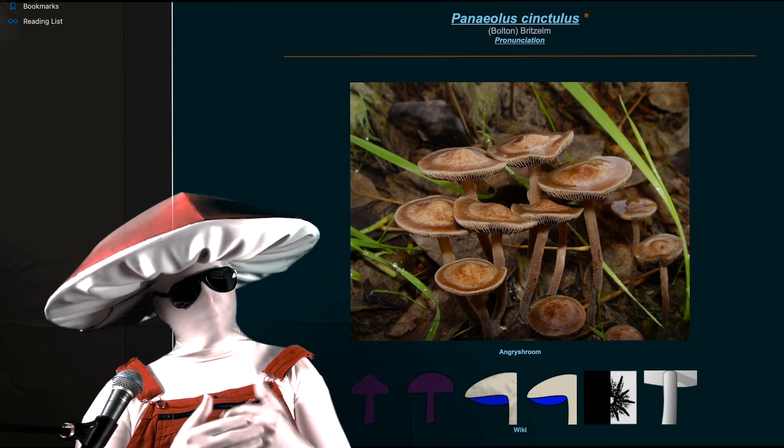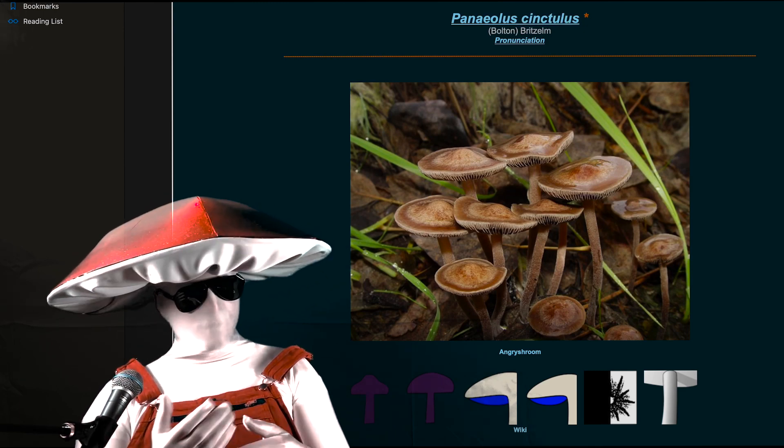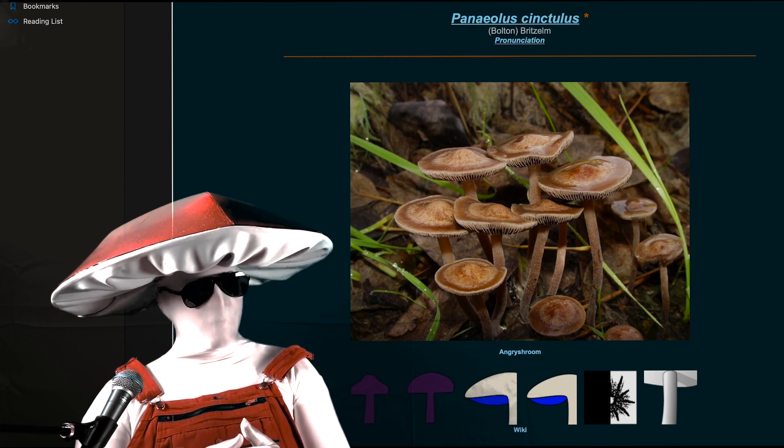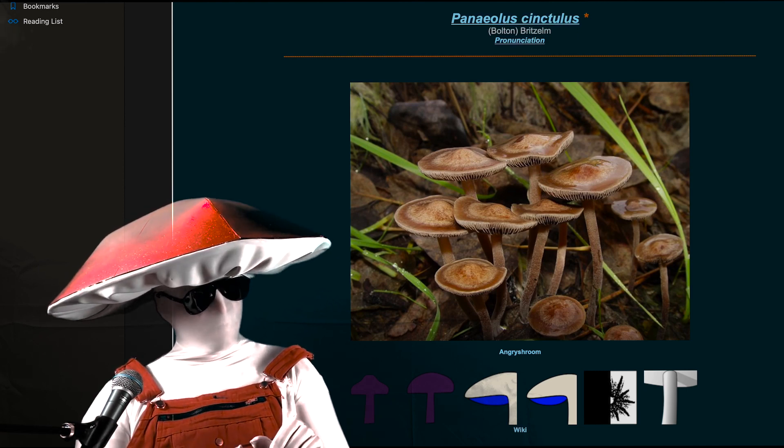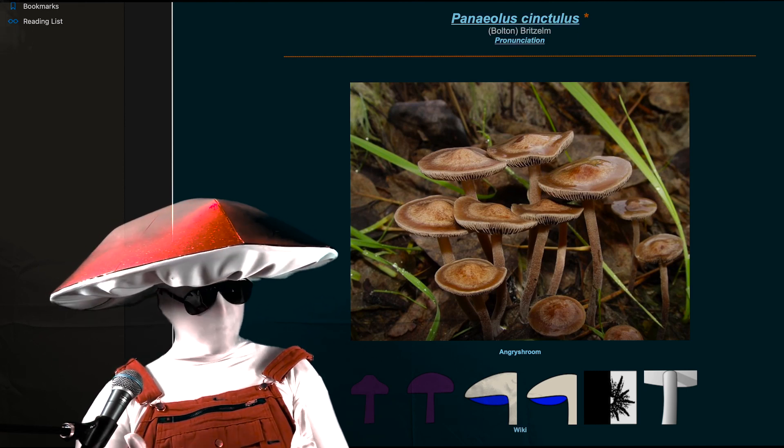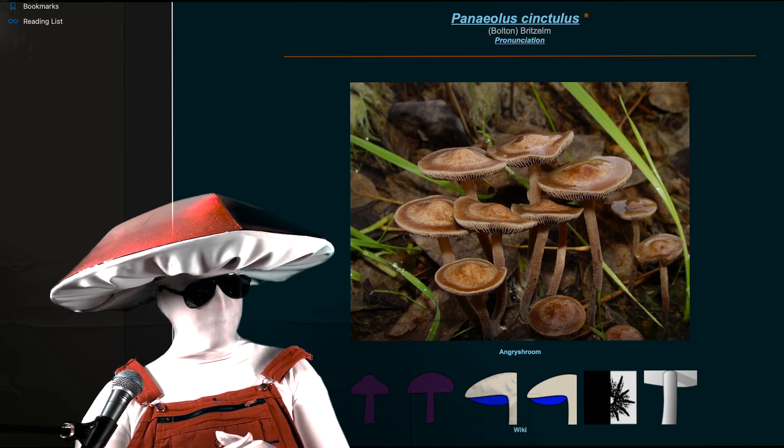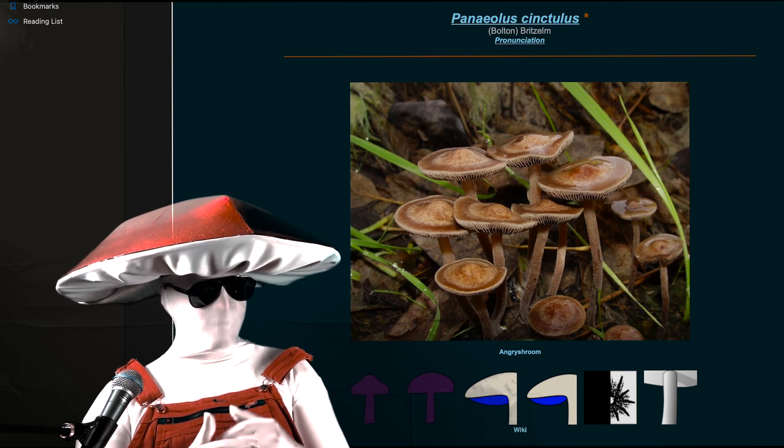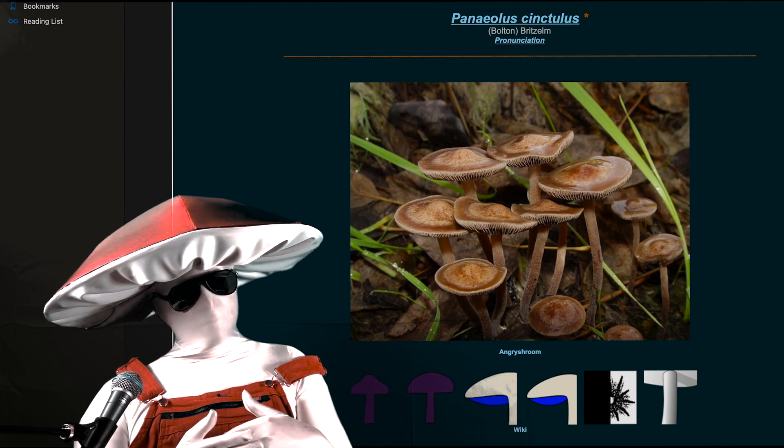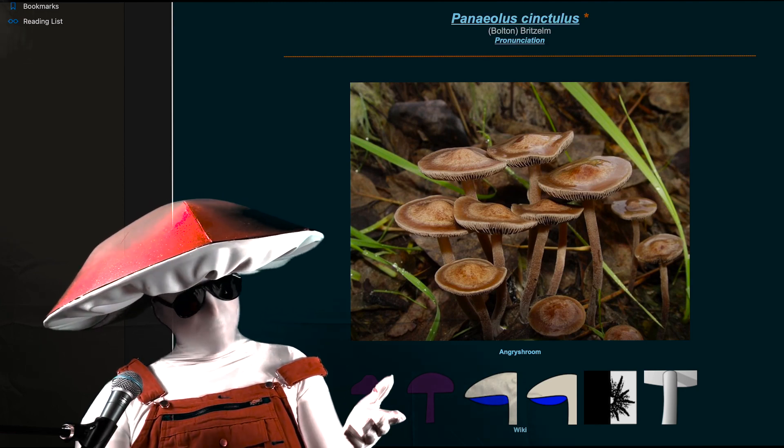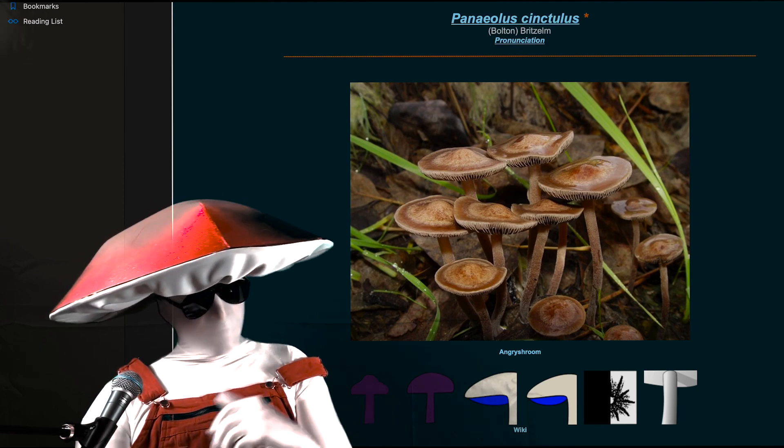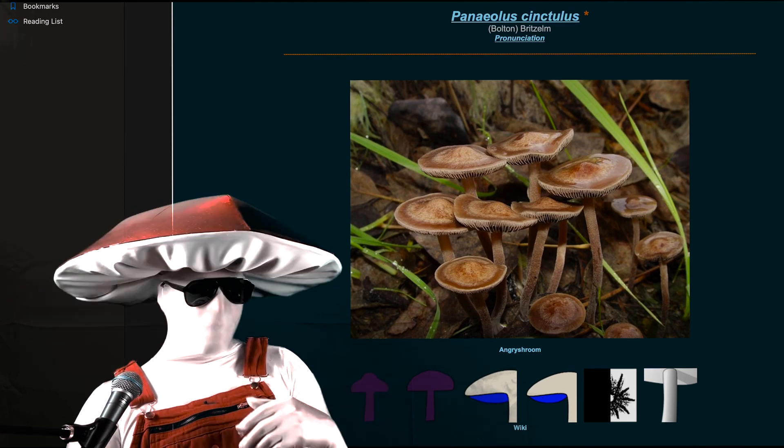The first thing to know when attempting to observe these mushrooms is where to look and when. They can be found on a variety of substrates, but the most common are well-fertilized grass and planter beds. I'll leave it to you to find these environments, I don't want to just spoon feed it to you. That gets rid of all the fun.